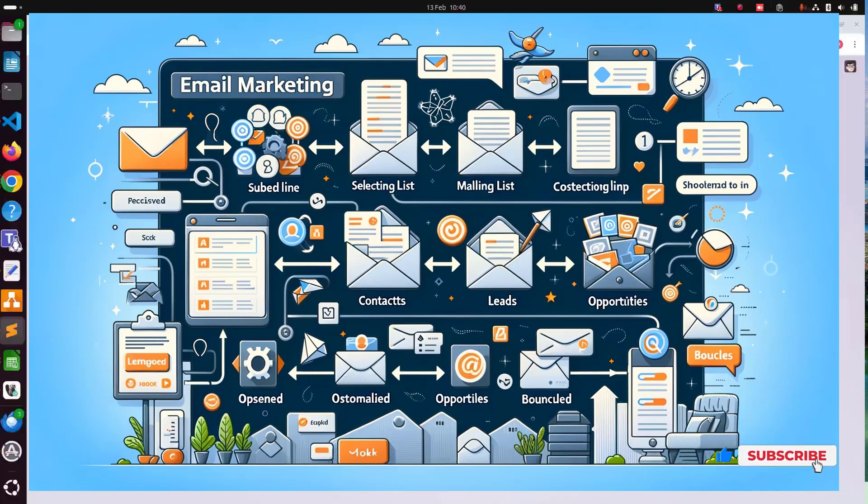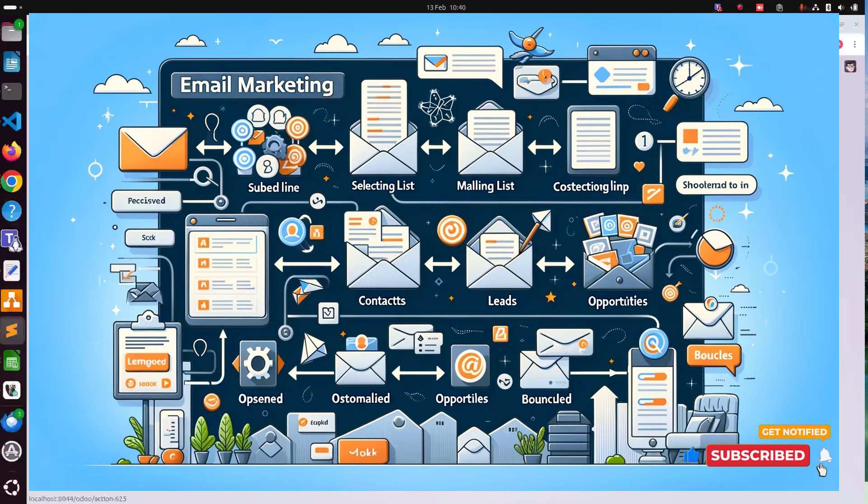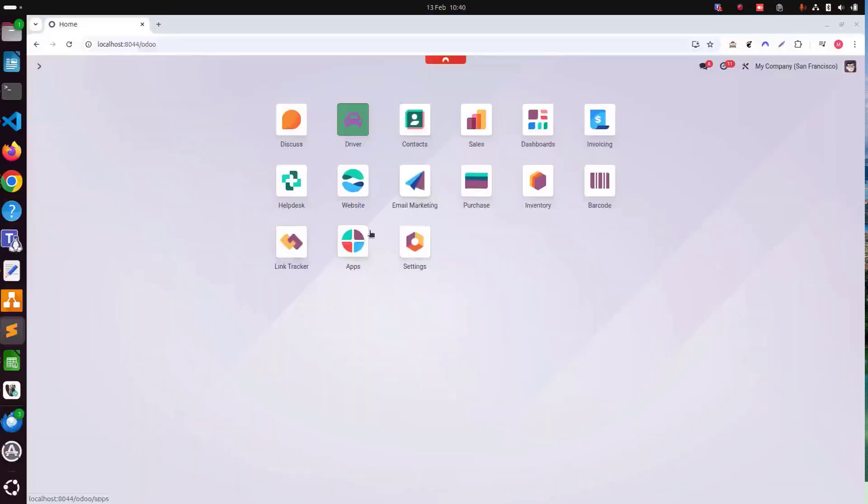Let's install the email marketing module. As you can see, I have already installed it, but I'm going to uninstall it and then show you the process how to install.